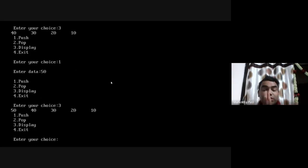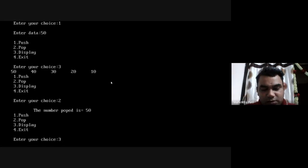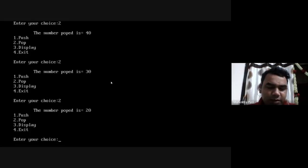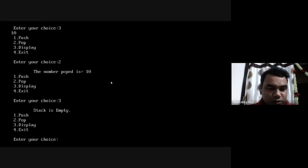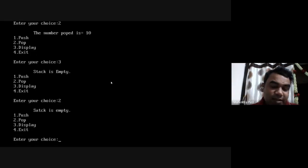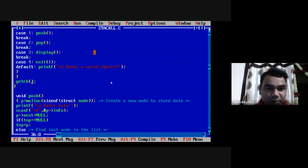Now testing the pop function. The most recently inserted element on top will be deleted first. I inserted 50 last, so it deletes 50. Checking the stack: yes, it's updated — 50 is gone, the stack now has 40, 30, 20, and 10. I pop again: 40 is deleted, then 30, then 20. Only 10 remains. I pop once more — stack is empty. Performing pop on an empty stack correctly shows the error message 'stack is empty'. All functions are working properly. I use option 4 to exit the program.